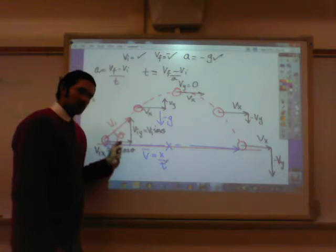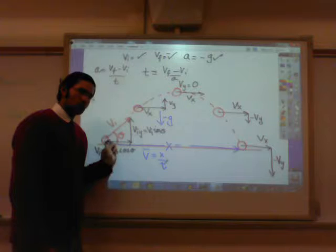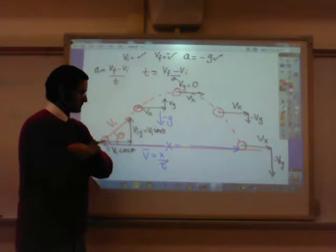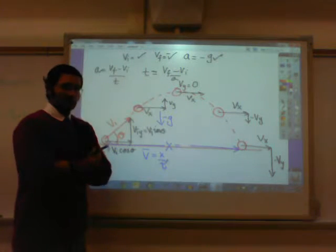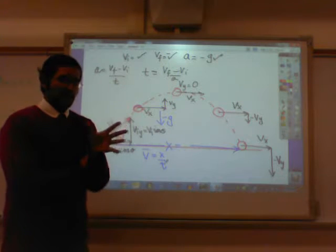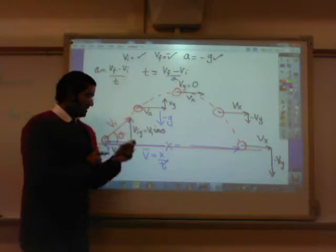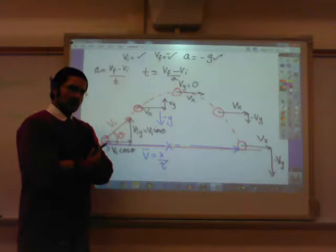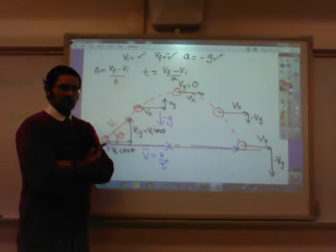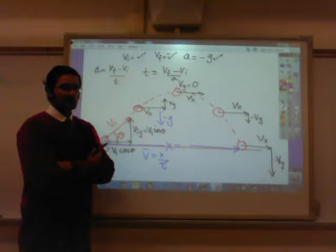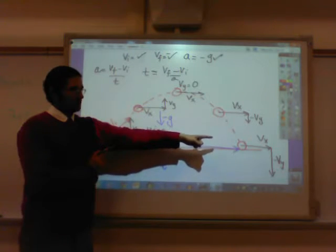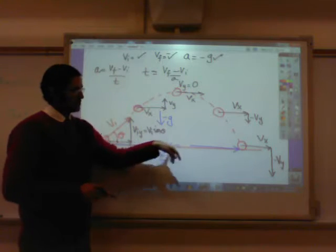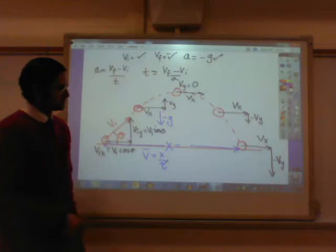For example, if the sideways velocity is 20 meters per second and the ball spends five seconds in the air, that means the ball covers 20 meters sideways every second. 20 times 5 equals 100, so the ball will cover 100 meters in five seconds. The horizontal displacement will be 100 meters downrange.